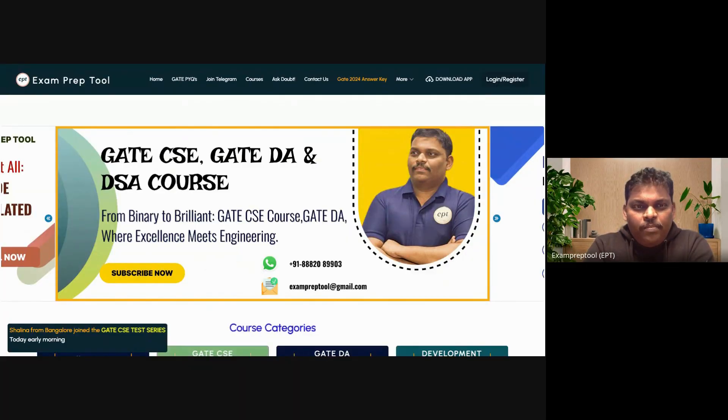I am an IIT Bombay alumni from the computer science department. From the last 15 years, I have guided more than 25 lakh CSE students. I am the co-founder of ExamPrepTool, which is a famous coaching institute for computer science exams like GATE CSE, GATE DA, advanced DSA course for placement training, software development courses like web development and app development, and PSU exams like DRDO, ISRO, NIC, BARC and so on.